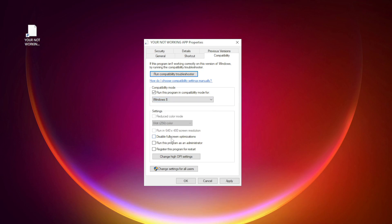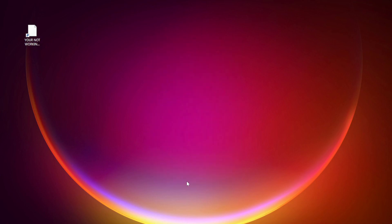Check 'Disable full screen optimizations.' Check 'Run this program as an administrator.' Click Apply and OK, then try opening the app.